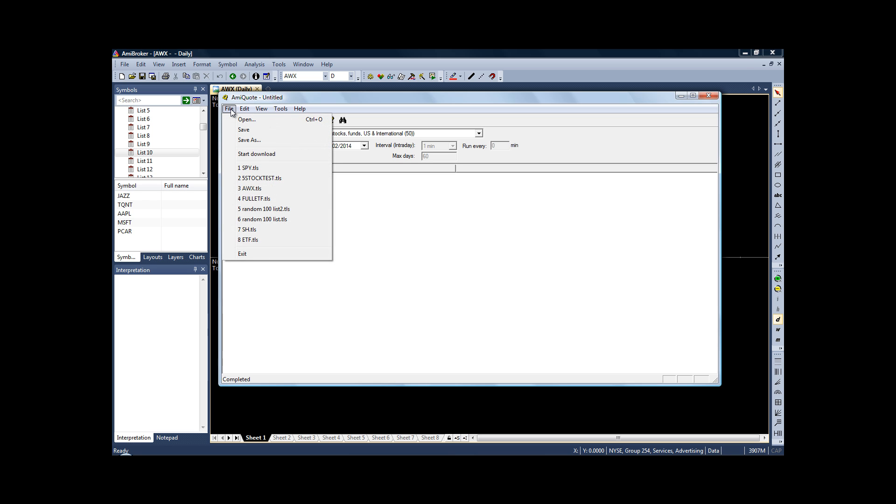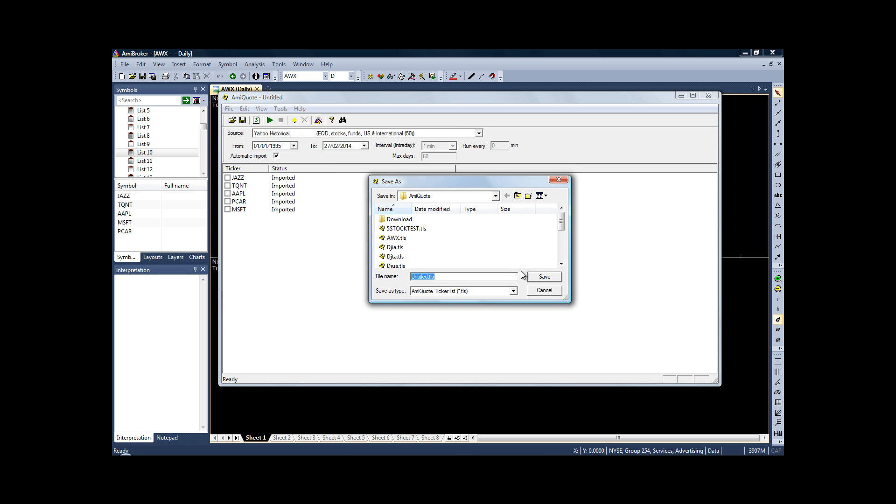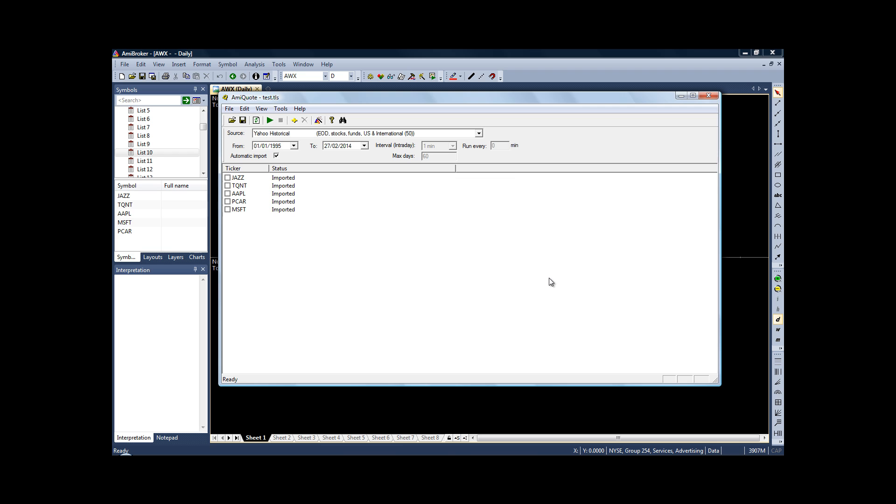Once that's done, we want to save the list we've created. Click on File, click Save As, and we'll save it to our desktop and we're going to call this test.